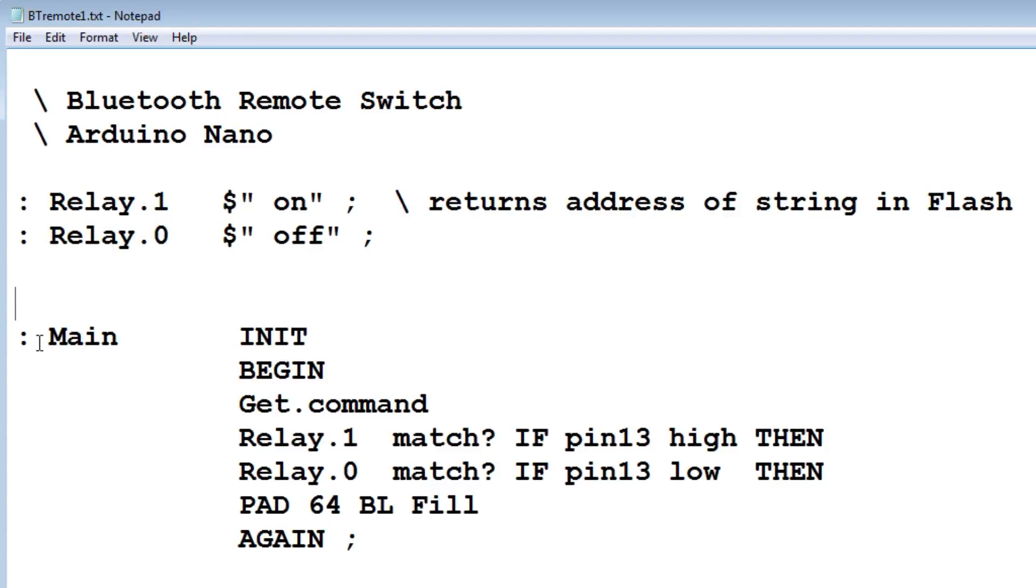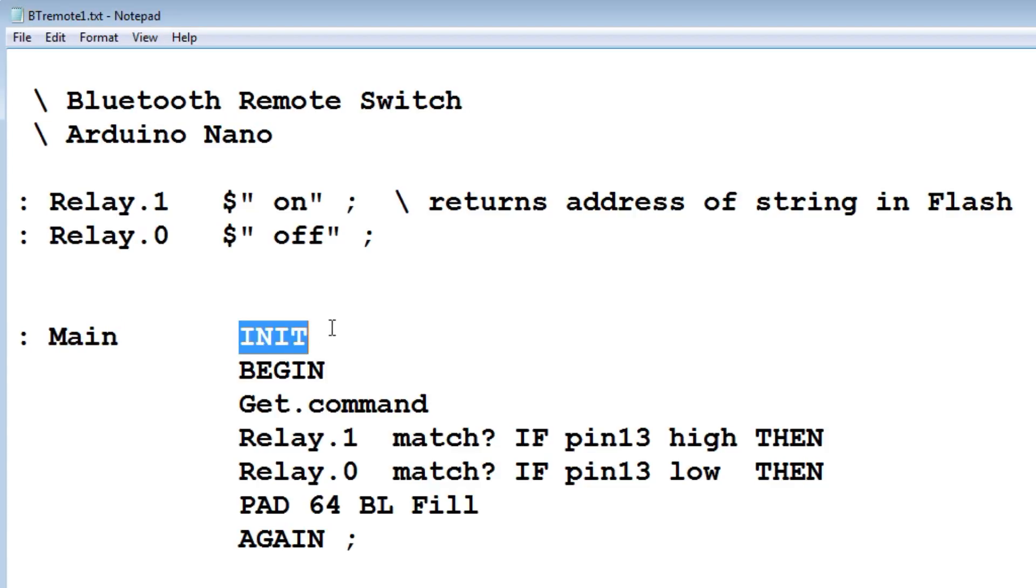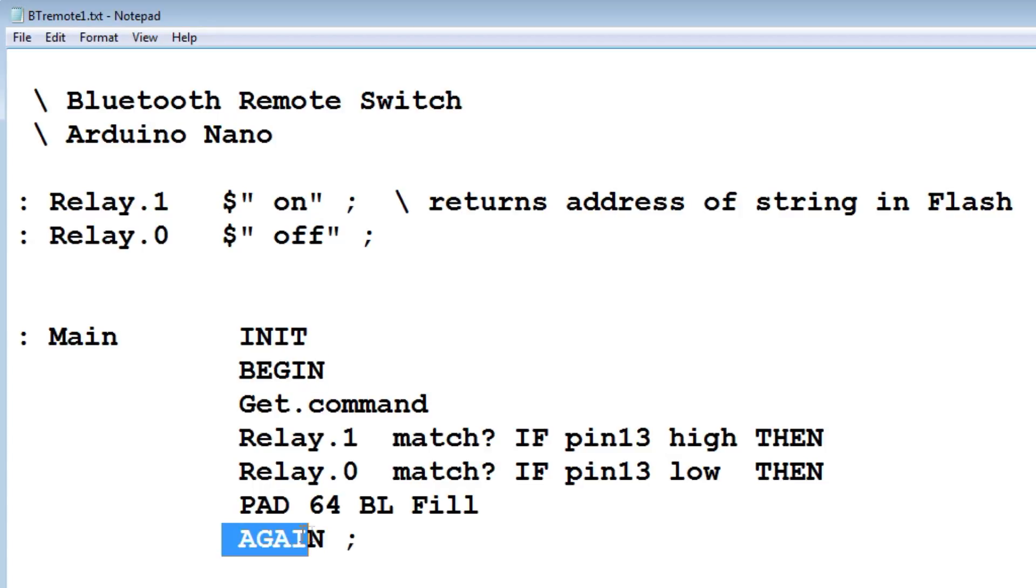Then we go to our main program. If we run that, that's our total program. First it initializes pin 13 as an output. Then it goes into a begin again loop, a constant loop.